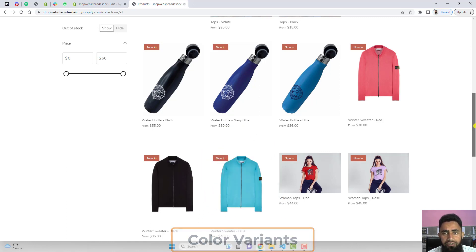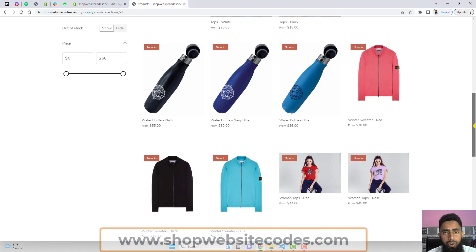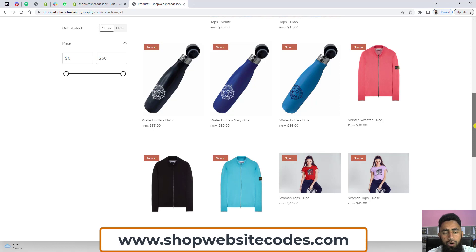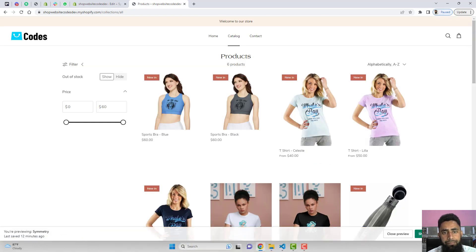This video is specific for the Symmetry theme. If you have any other theme then you should go to www.shopwebsitecodes.com where I have already published code for other themes.